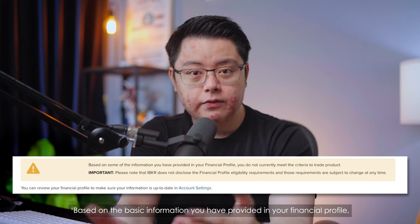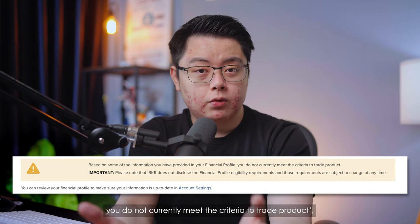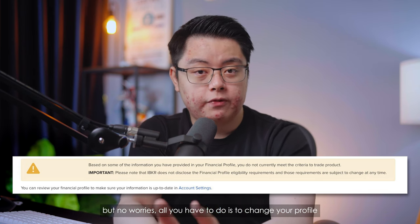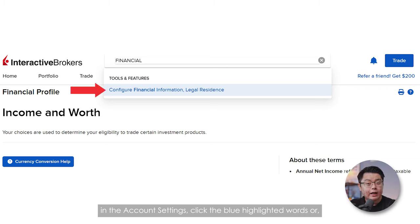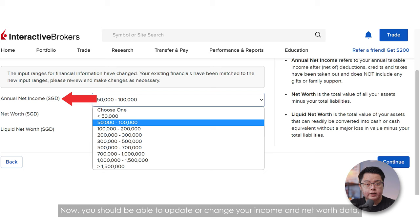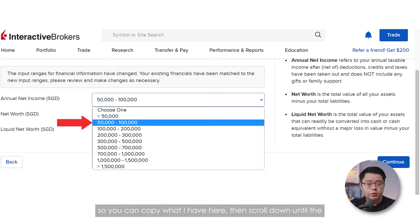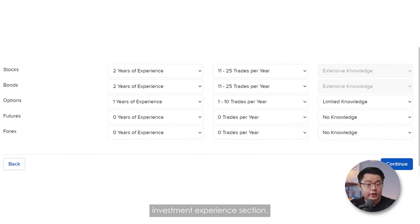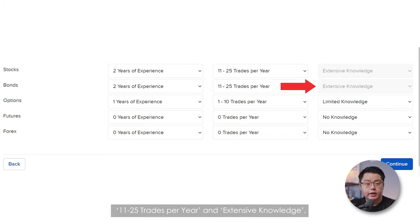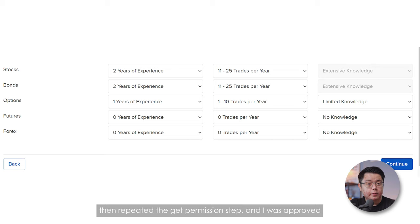Some of you might encounter a message saying you do not currently meet the criteria to trade the product based on your financial profile. No worries — all you have to do is change your profile in the account settings. Search for 'Configure Financial Information, Legal Residence' and update your income and net worth data. Mark them up a little bit, scroll down to the Investment Experience section, and under bonds, mark up the numbers as well. From my experience, I chose 2 years of experience, 11 to 25 trades per year, and extensive knowledge. Then repeat the get permission step and you should be approved almost immediately.